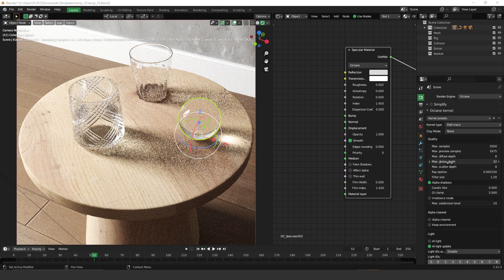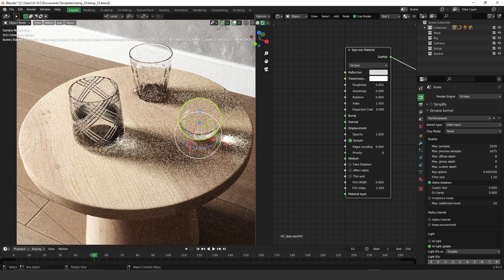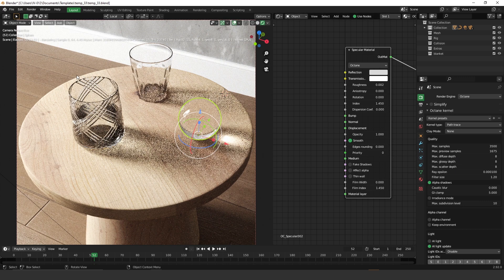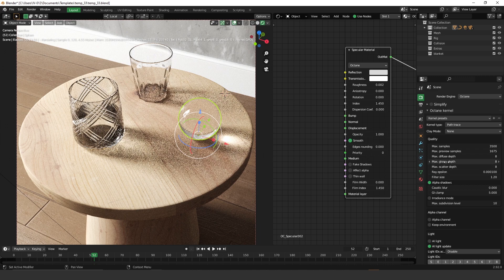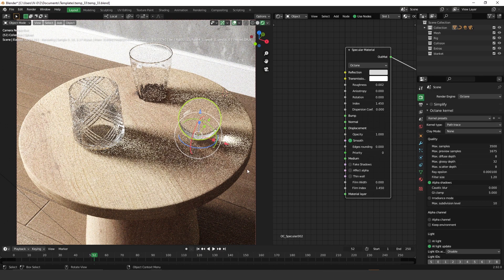Another thing to keep in mind is the Max Glossy Depth setting. If you decrease this number you still get caustics, but your glass becomes darker because there isn't enough data to calculate refraction and reflection. So you need to increase this number to get very clear glass in your scene — increase it to 32 and now you have a much clearer glass.